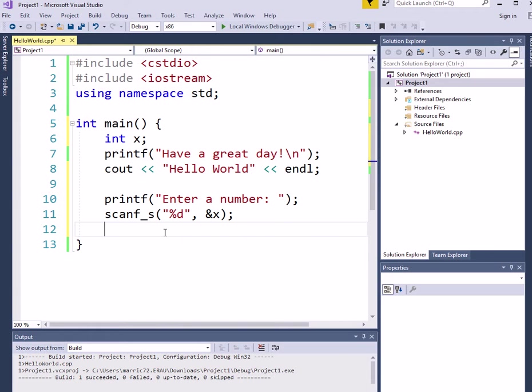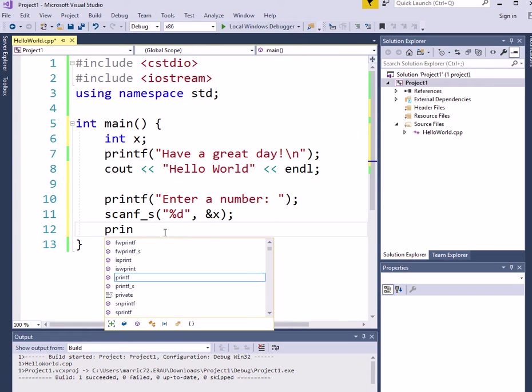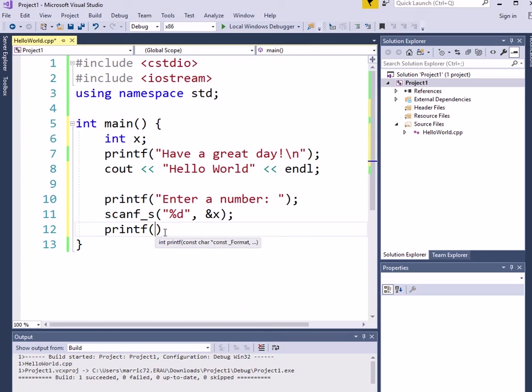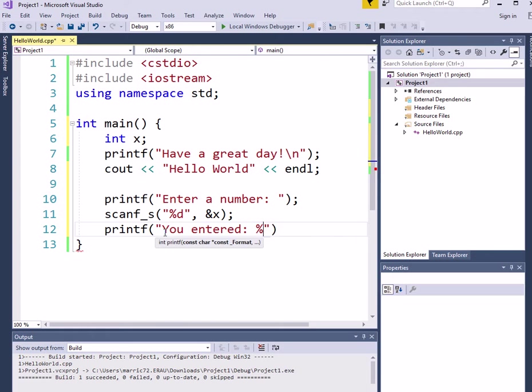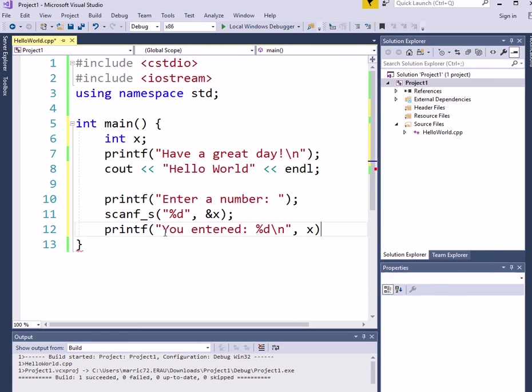So that's confusing when you first see that. And let's print out the answer, whatever the user entered, you entered. And then we've got that %d again that people get confused about. And then we've got our variable. So let's compile this one and run it and see what happens.